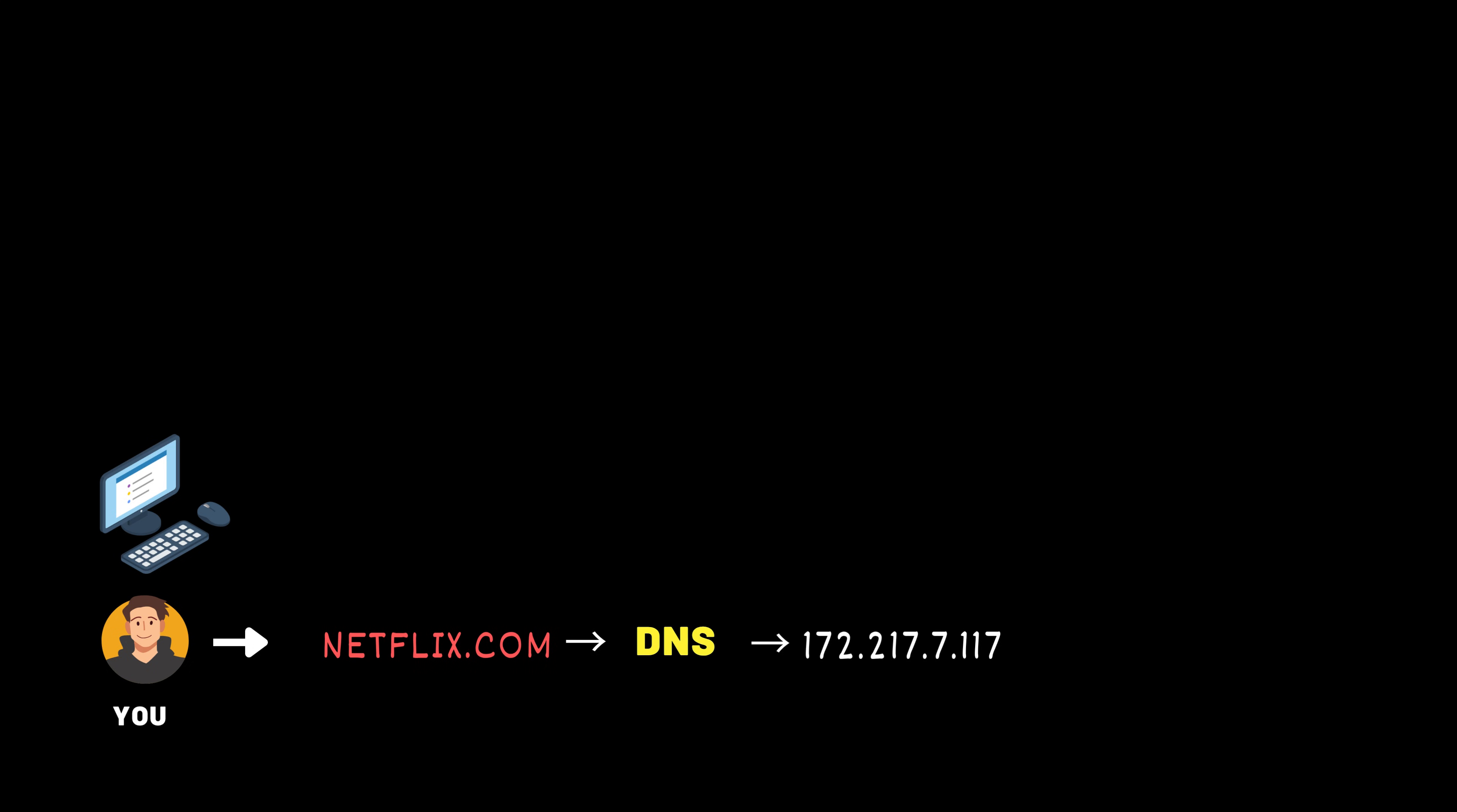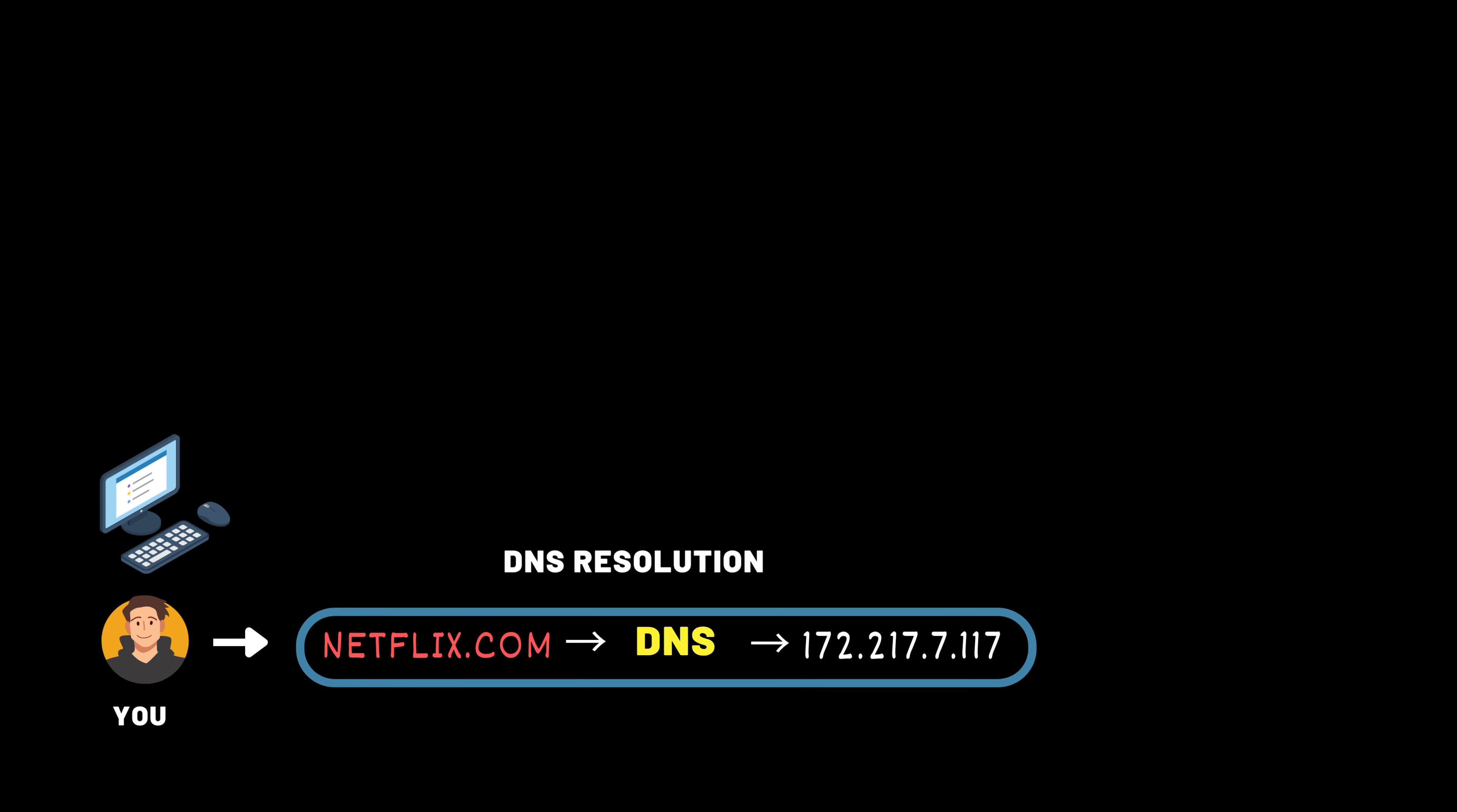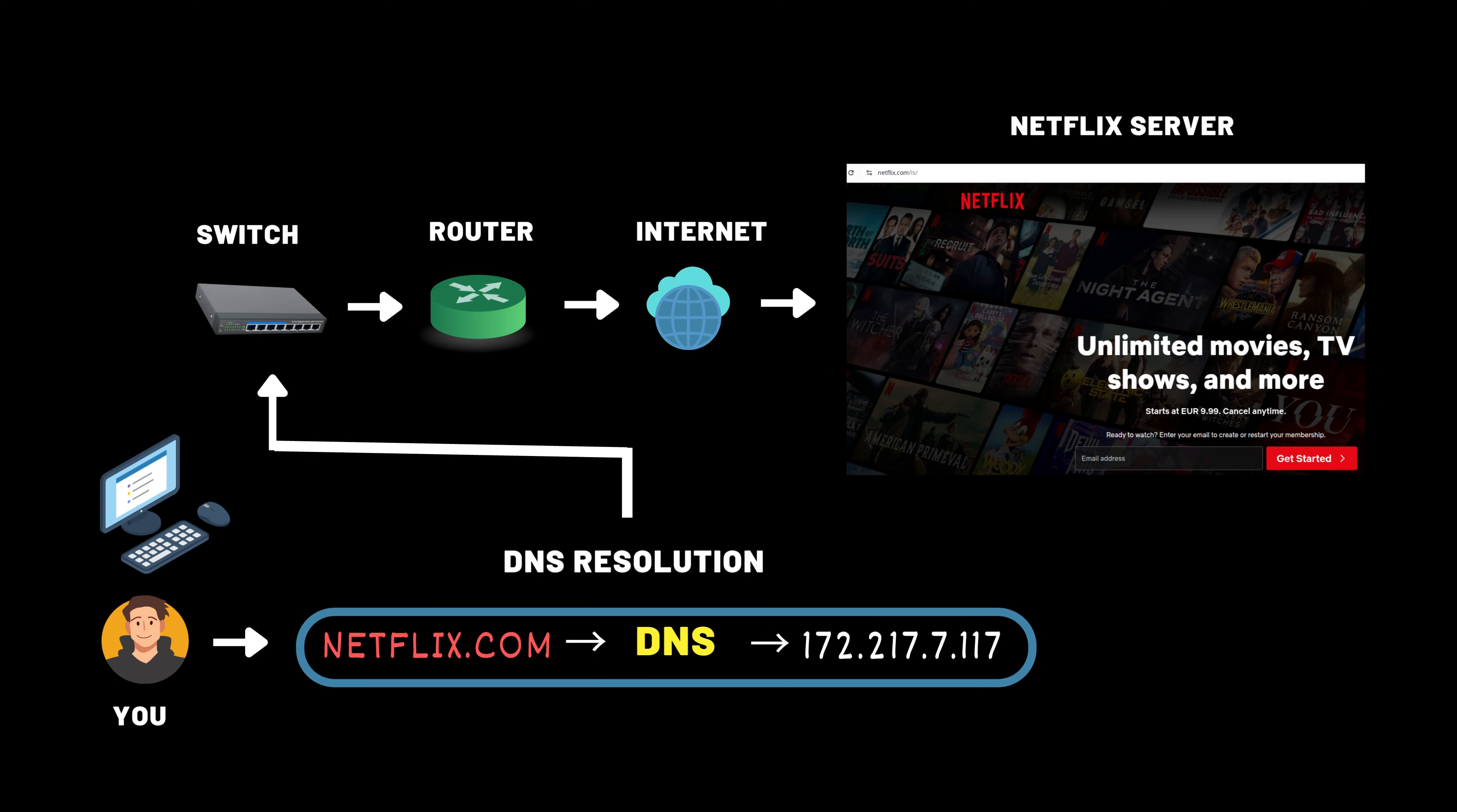So, when you type netflix.com in your browser, DNS translates that name into a numerical IP address before your request is sent out over the internet. This process is called DNS resolution, and typically occurs before your request reaches the switch or the router.